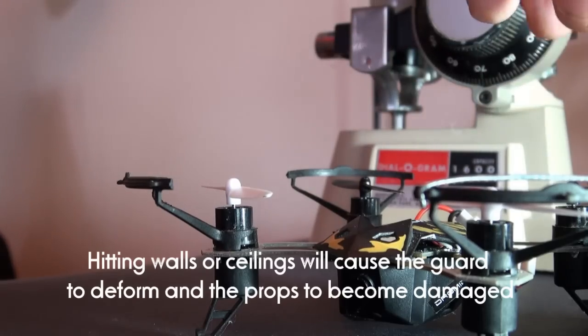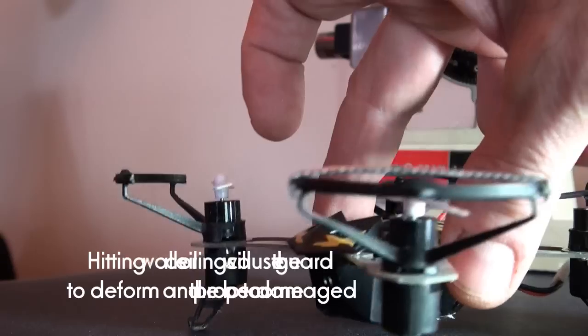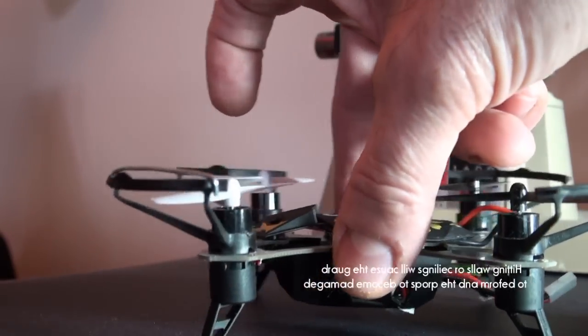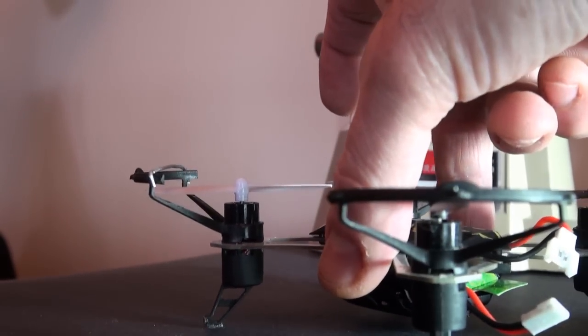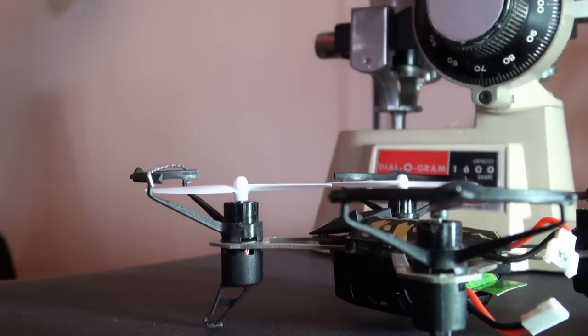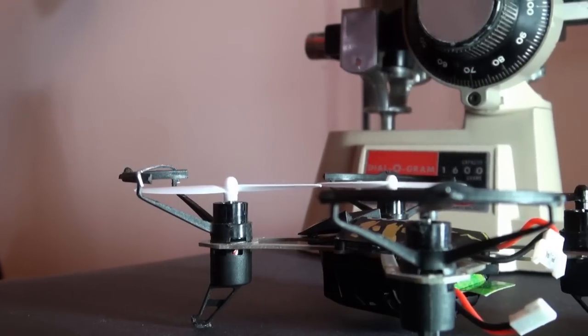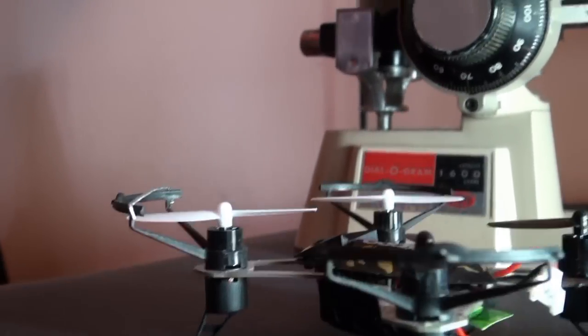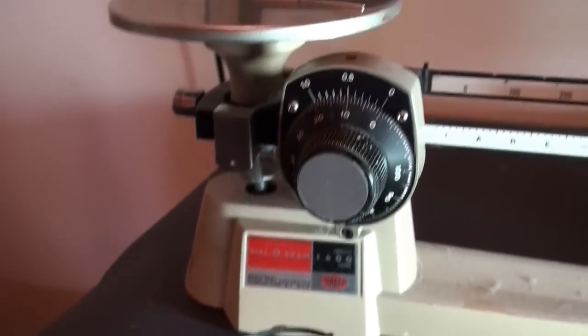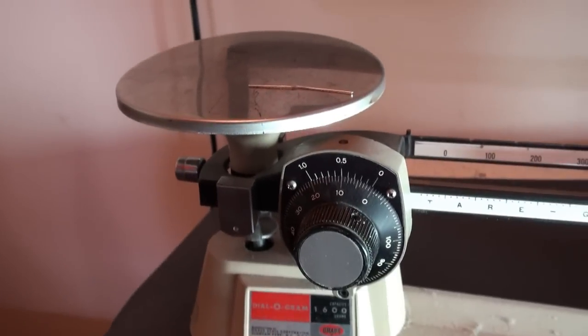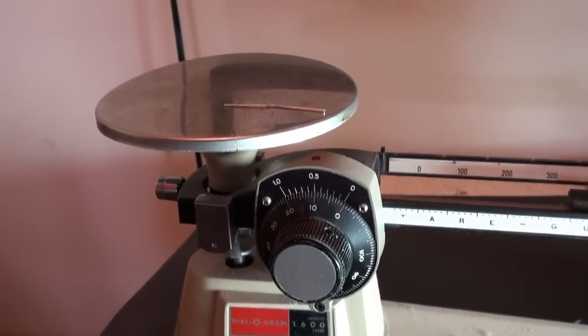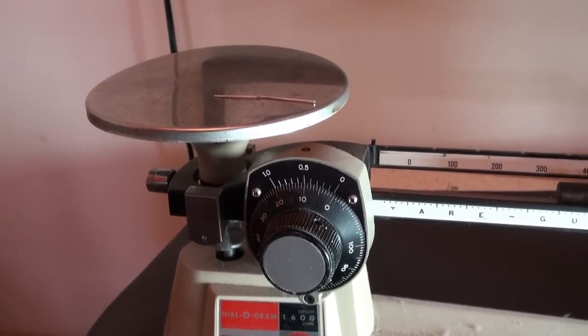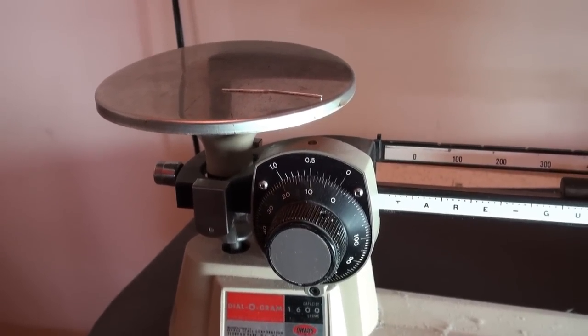So what we've done is we've made a stay for it. It's made out of a paper clip. And I'm going to show you how that works. Now, of course, we're worried about weight. So that little piece of paper clip actually only weighs a half a gram. So now we're going to show you how to install it.